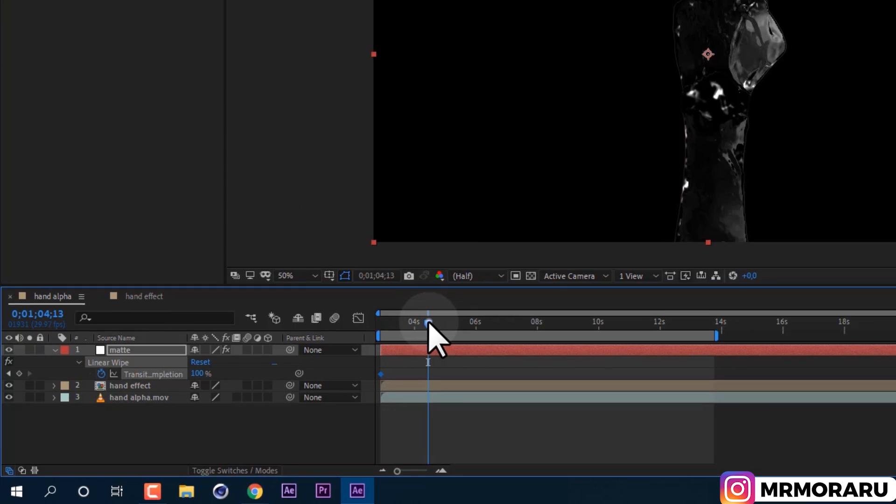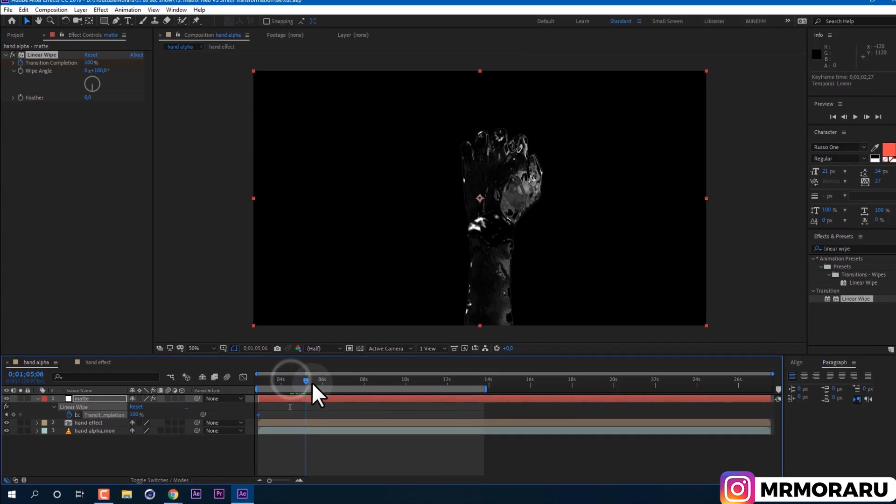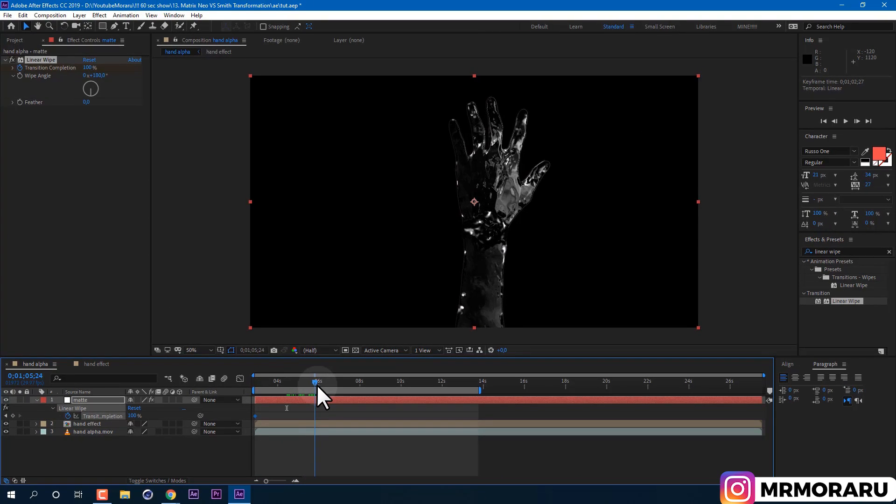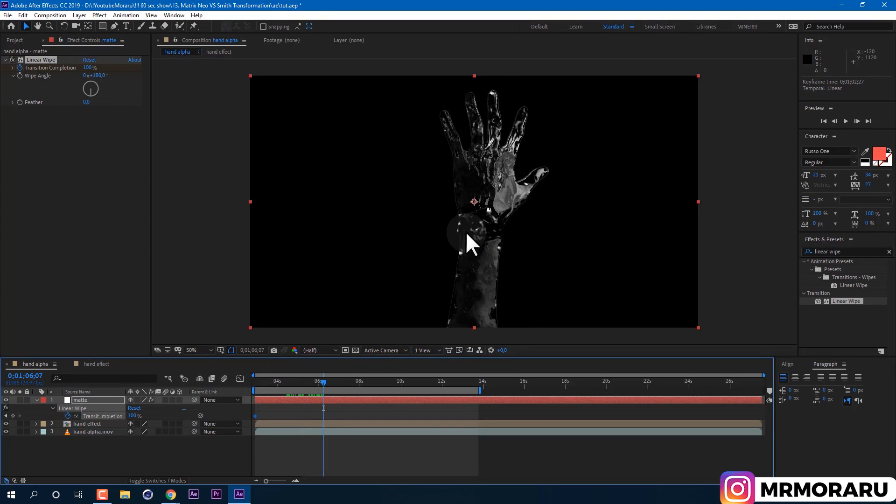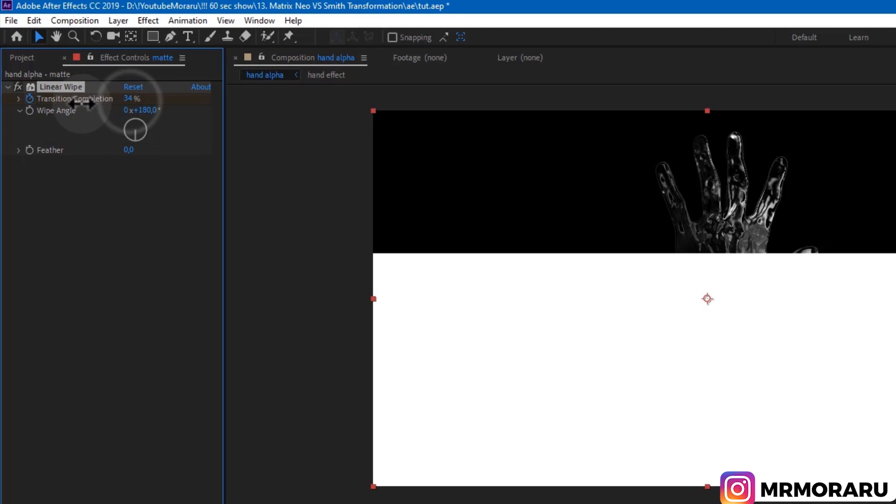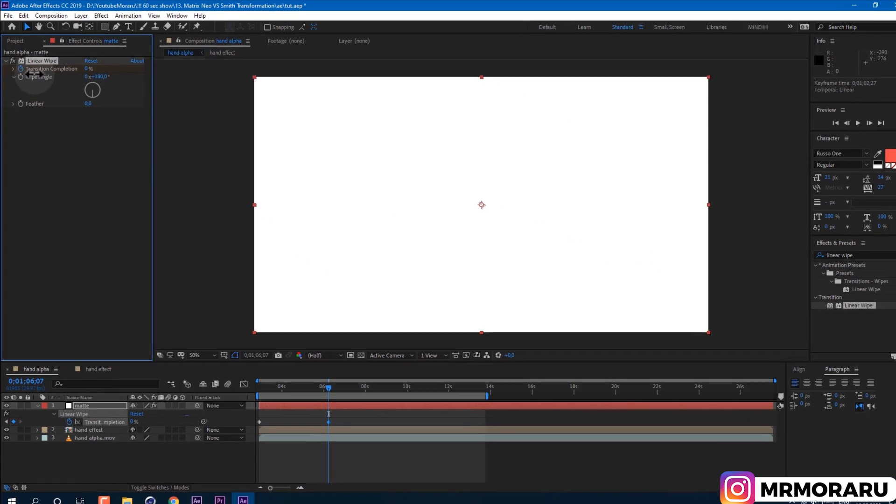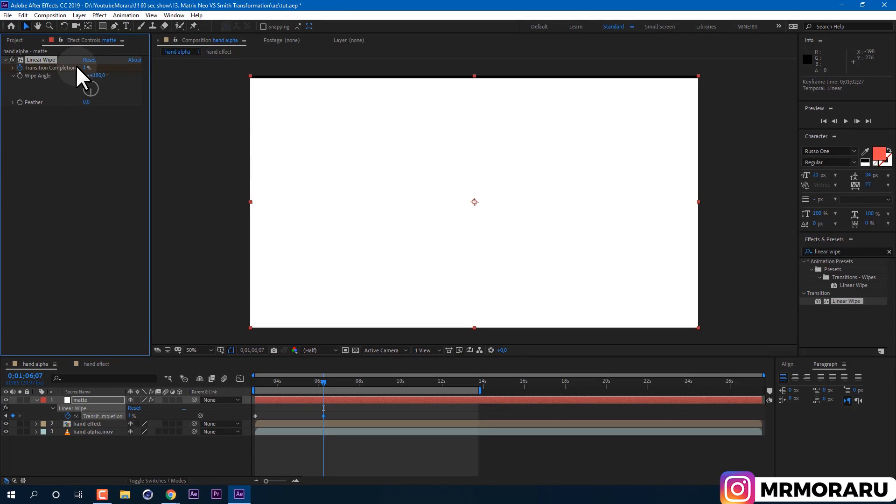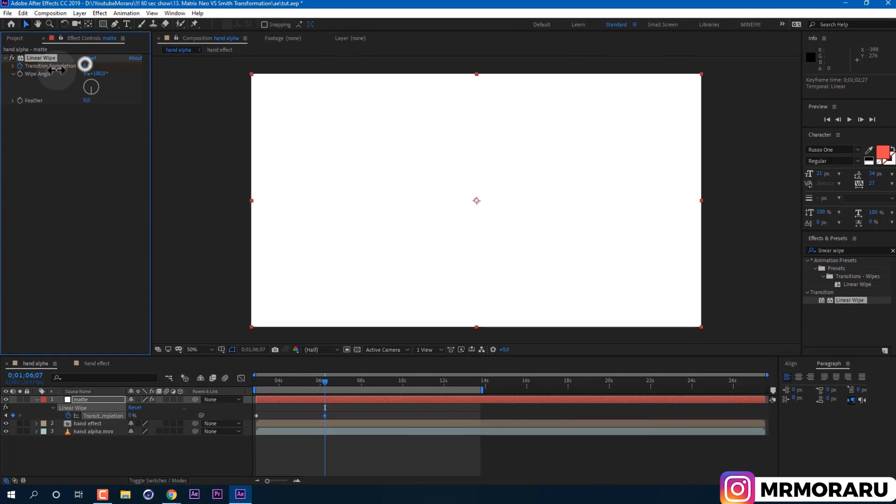And later when I have my hand completely open, we will set value to 0%, which will create a keyframe automatically. We can also select second keyframe and press F9 on keyboard, which will make animation slower at the end.